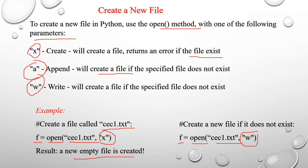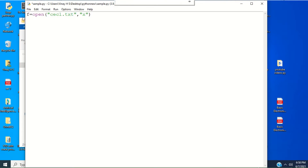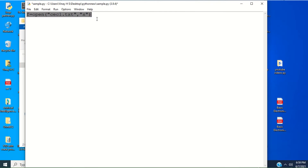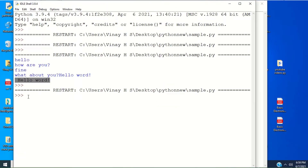I want to create a new file. Declare file variable f equal to the built-in function open, with file name cec1.txt and mode 'x'. This instruction will create the new empty file. Just run this. You can see the blinking cursor — there is no error. Check the file path: cec1 file is visible there as an empty file. We can create an empty file using mode 'x'.